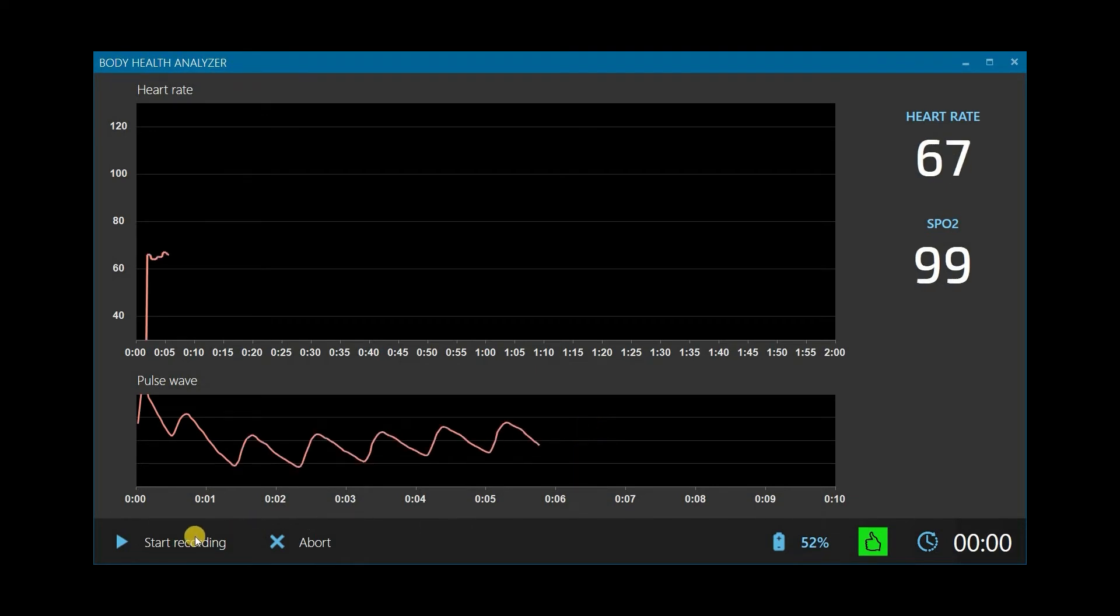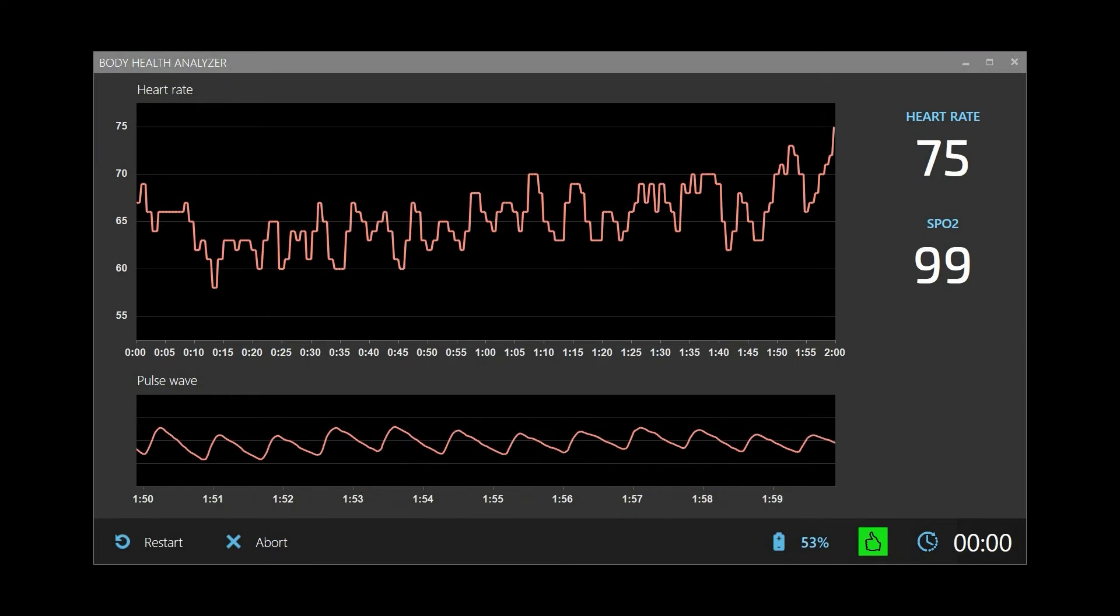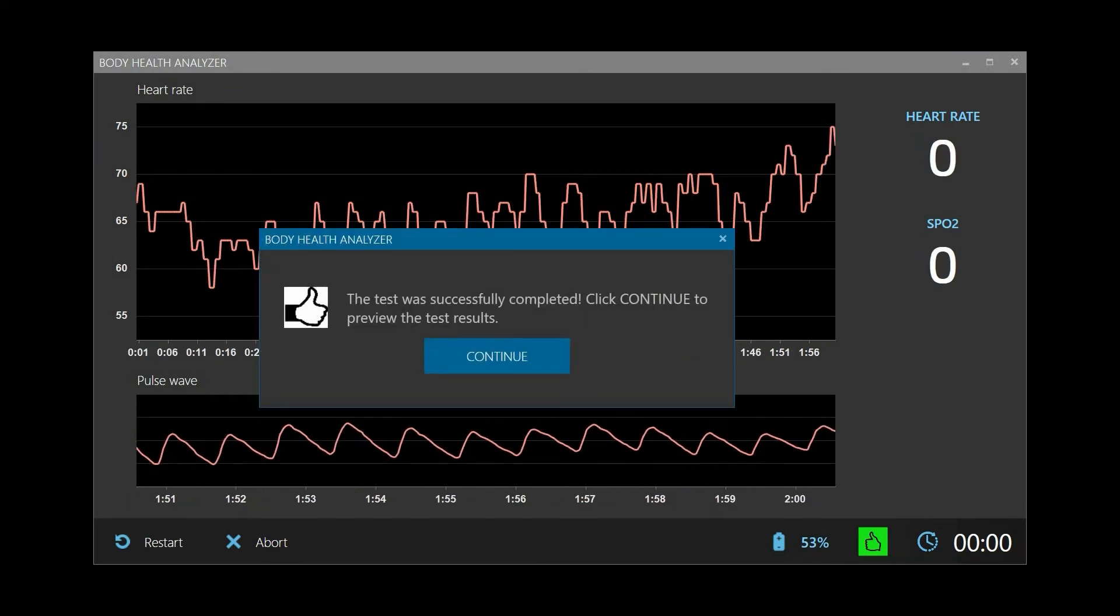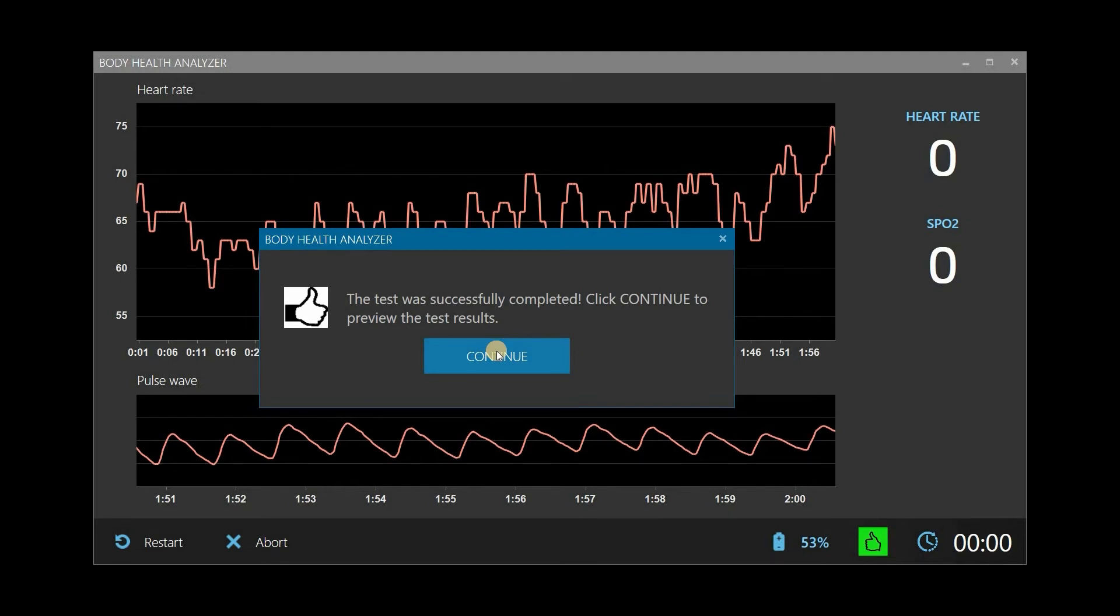Now the second test is done and we have a post-test report consisting of four pages. The General Health page shows the following results. Stress Index, an important health metric reflecting how much the client is actually stressed.